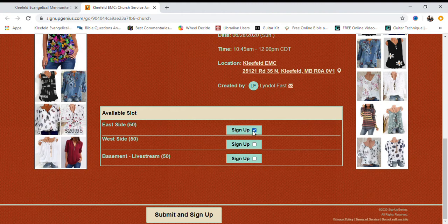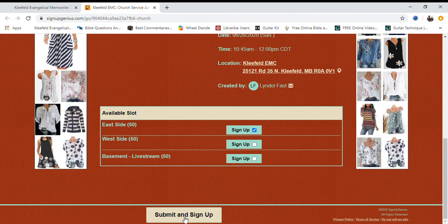Click Sign Up and then go to the bottom of the page and click Submit and Sign Up.